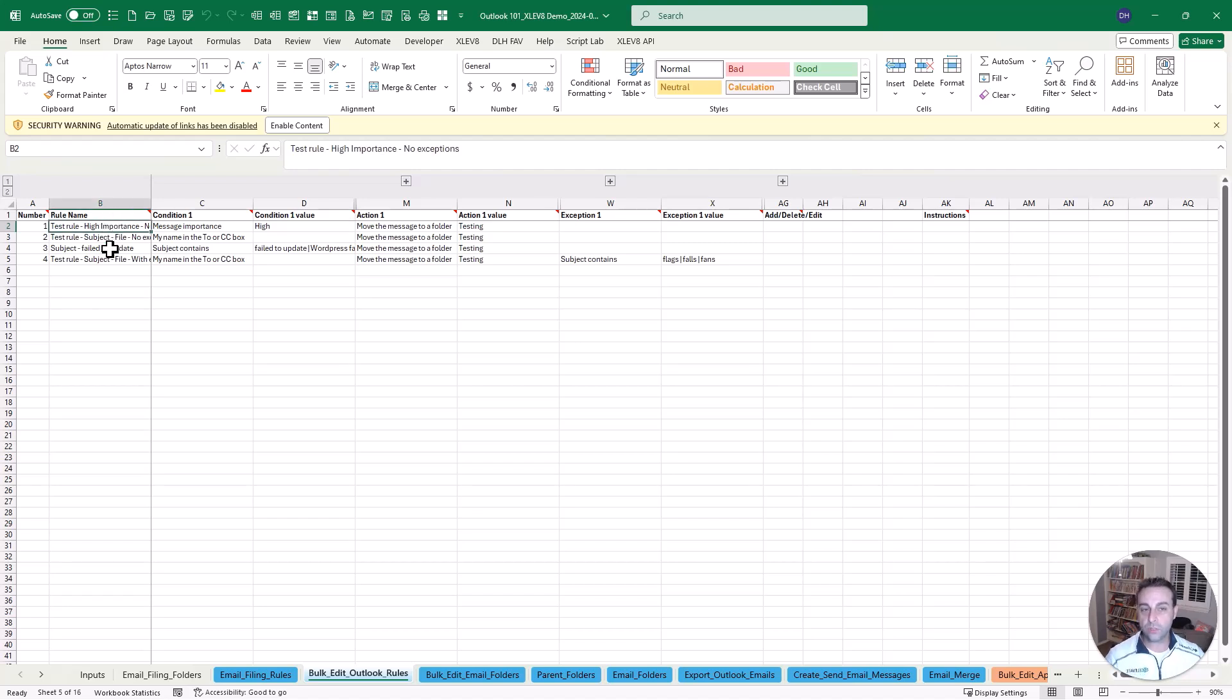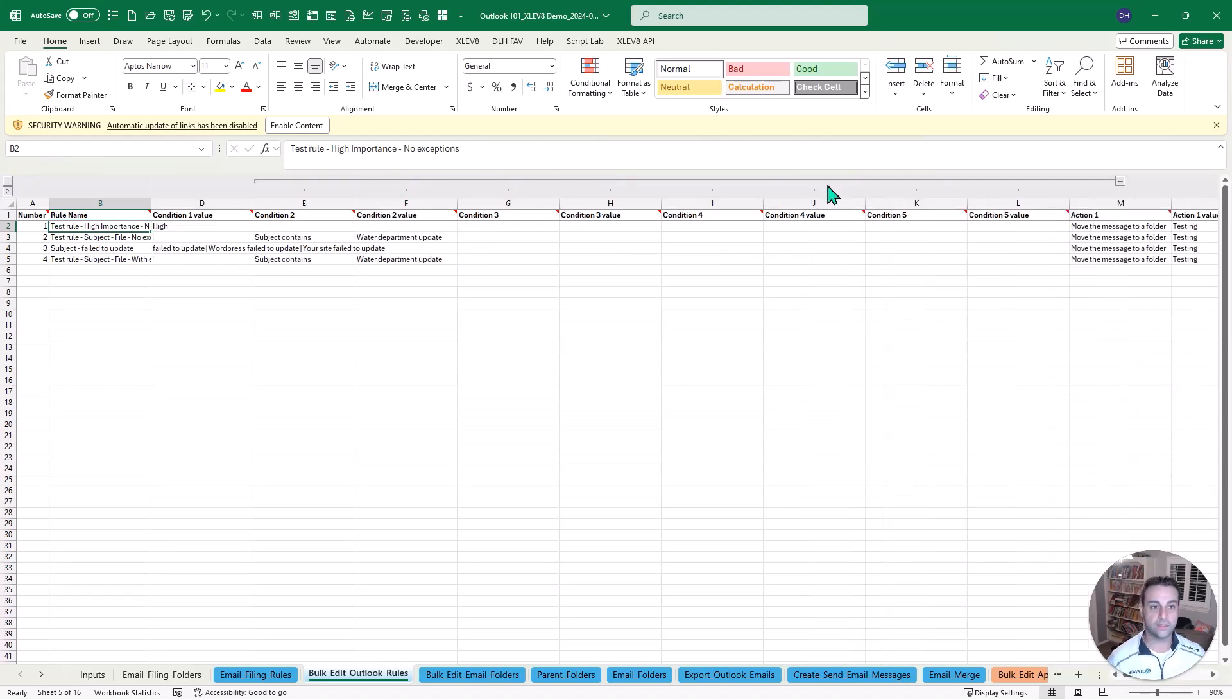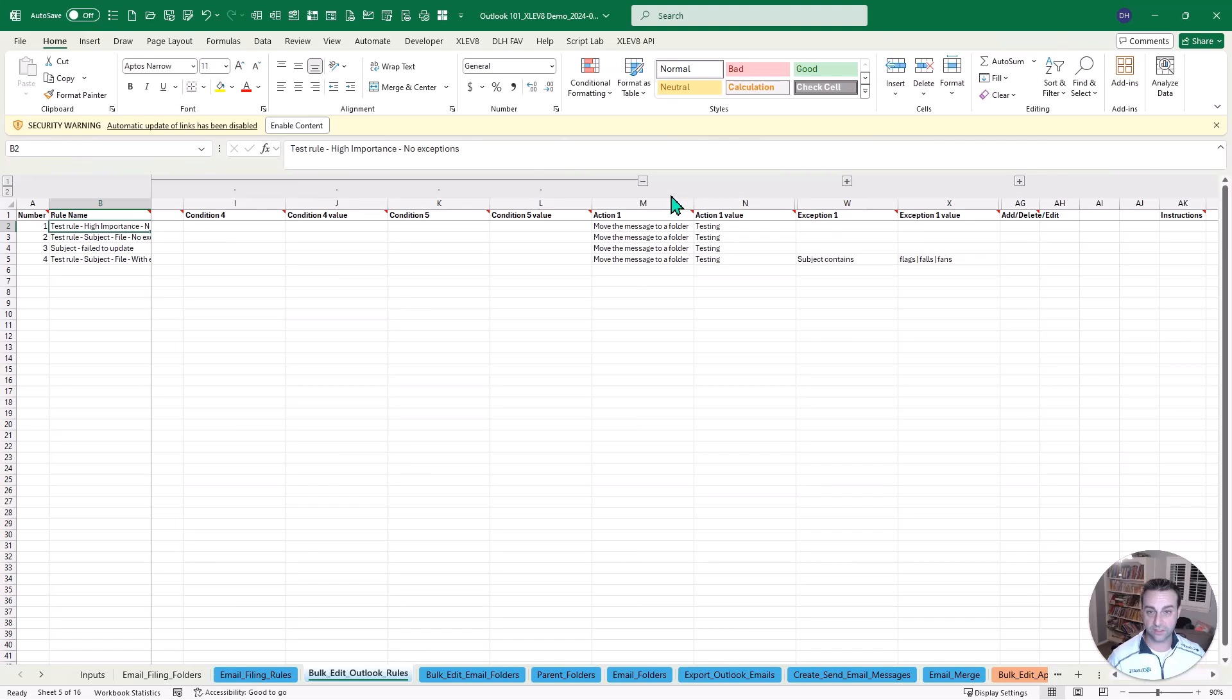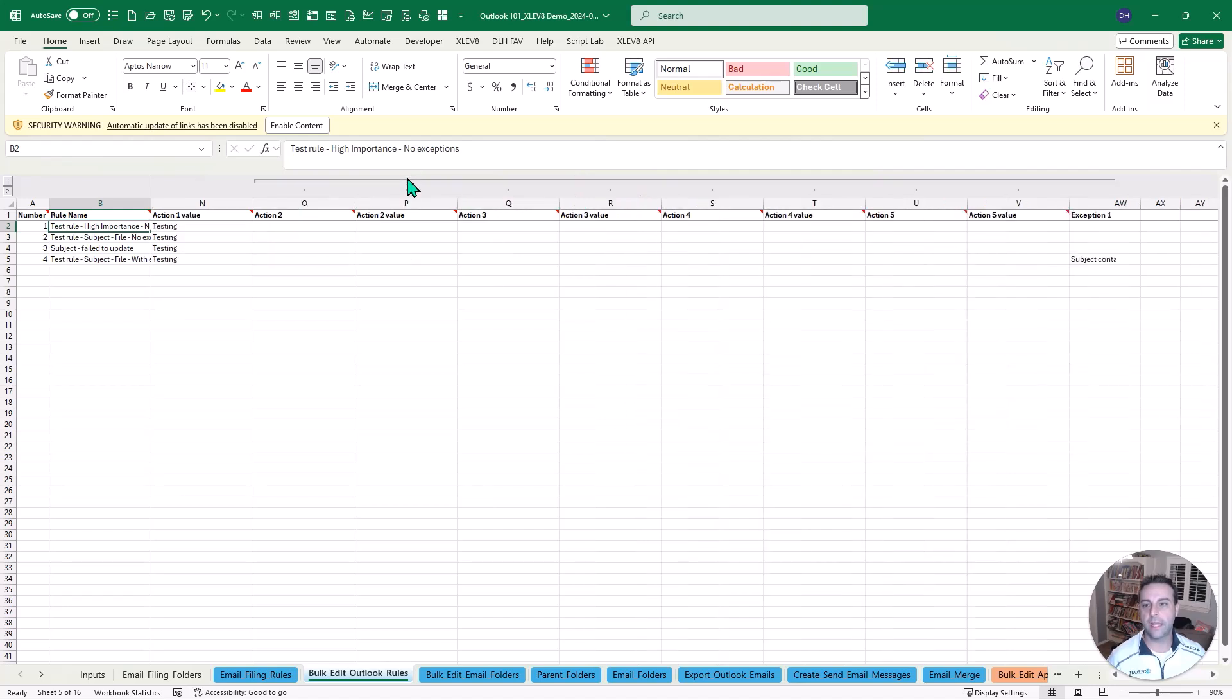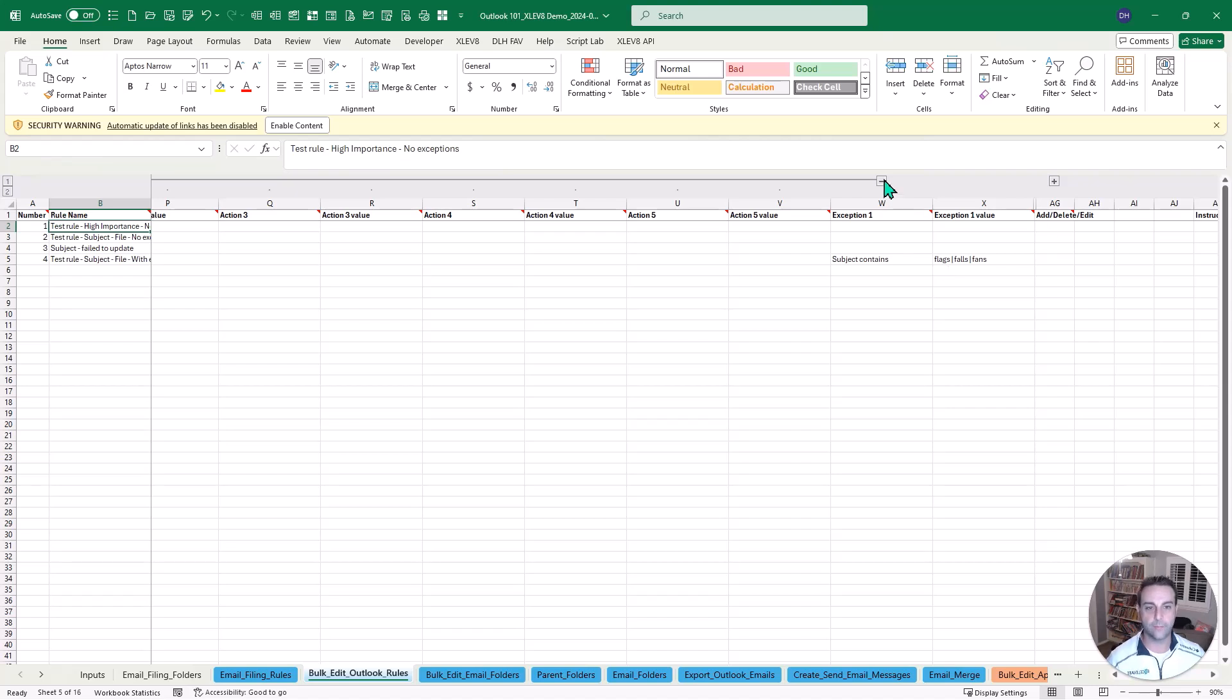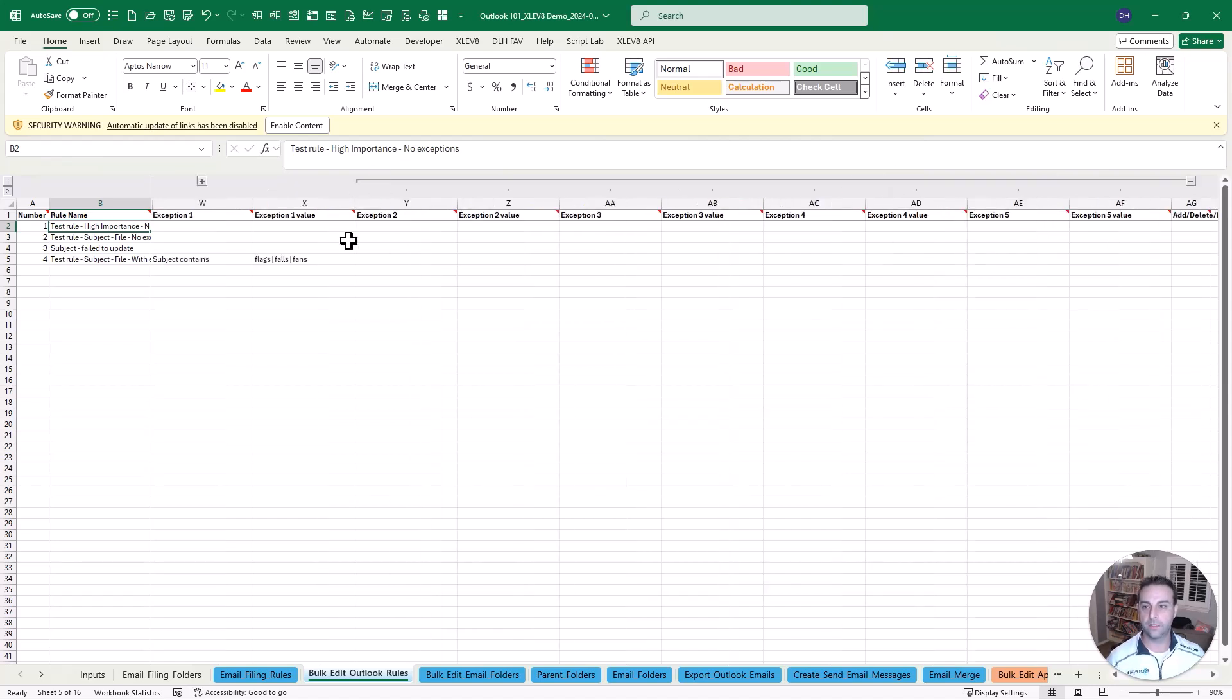But you can set up to five conditions. You can set up to five separate actions. Normally people just do one like move a folder or flag it or set the importance or something. And you can even have exceptions. So do this unless it contains a specific text or whatever that might be.